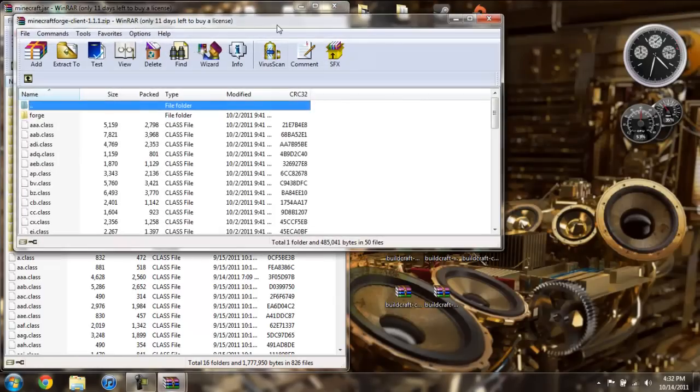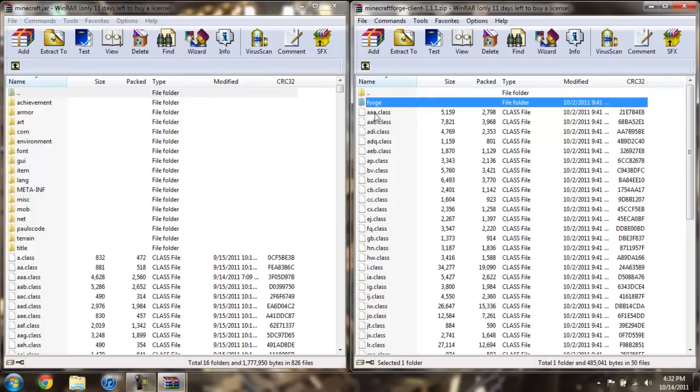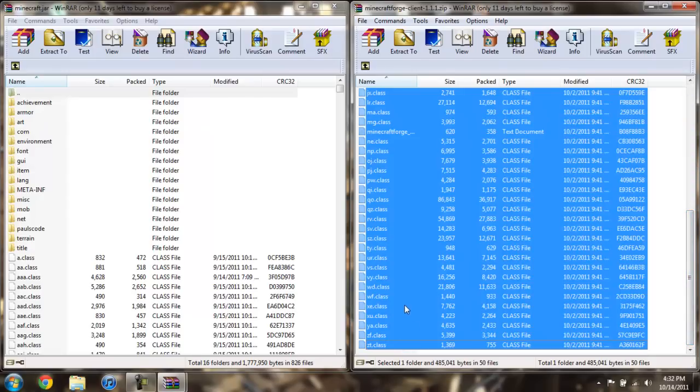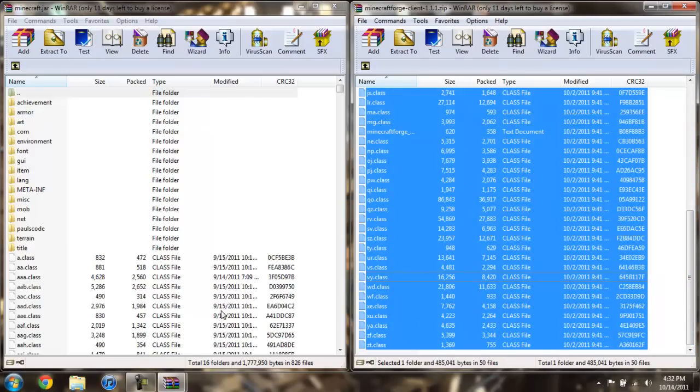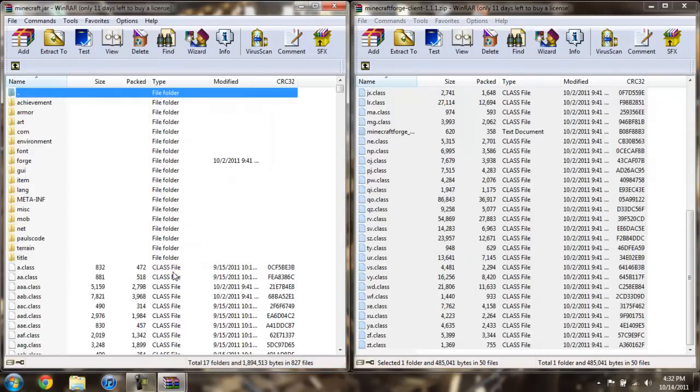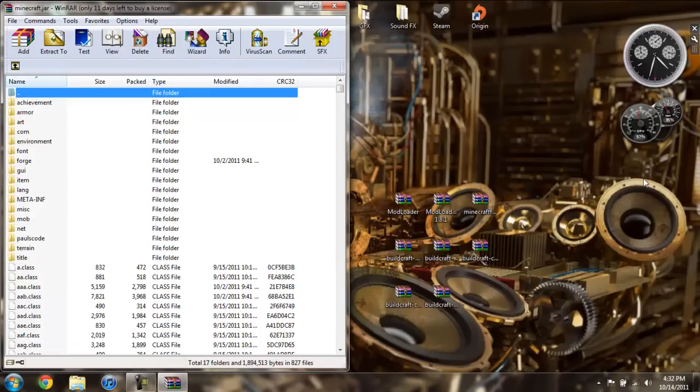Open up Minecraft Forge, click on the forge file, hold shift, and while you are holding shift scroll down and click on the last class file and then drag all of that over and hit OK. Then go ahead and close the Minecraft Forge.